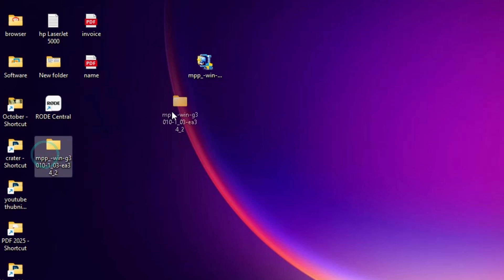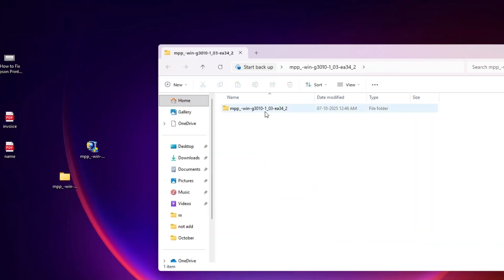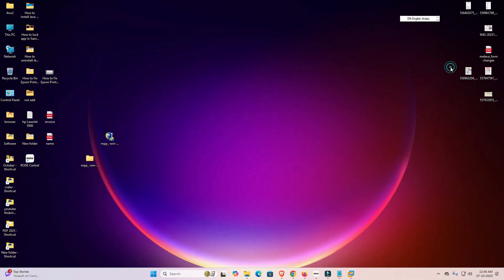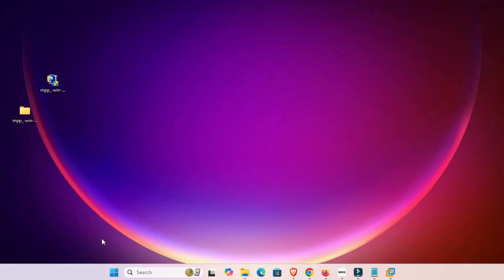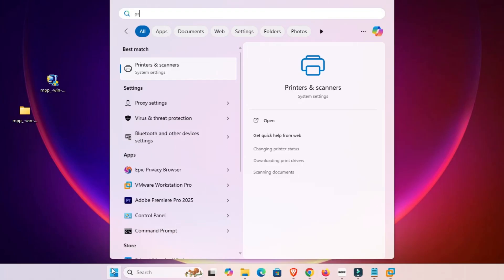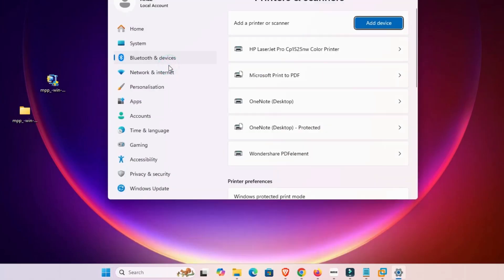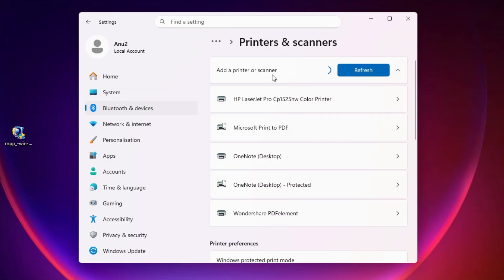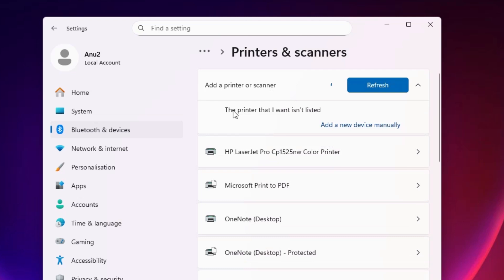A new folder is created. Double-click on it and here we find our drivers. We are going to install these drivers manually, which is very easy and simple in Windows. Go to Start, type Printers and Scanners, and click on it. At the top we find Add a Printer or Scanner — click Add a Device and wait a few seconds. A new option pops up: The printer that I want isn't listed. Click on Add a new device manually.